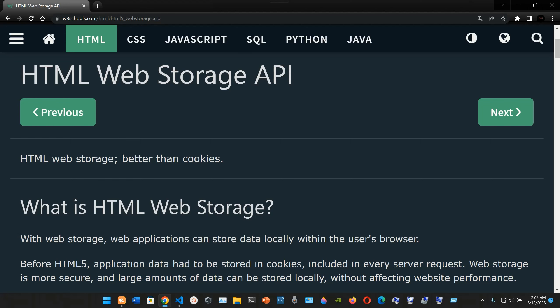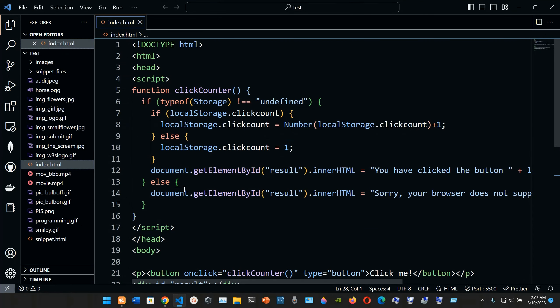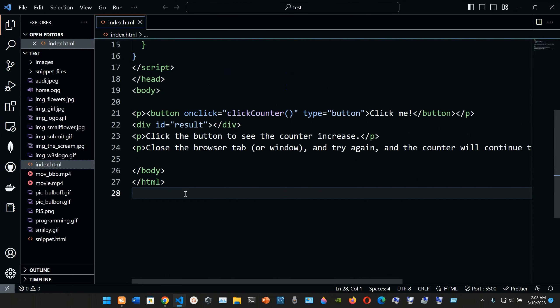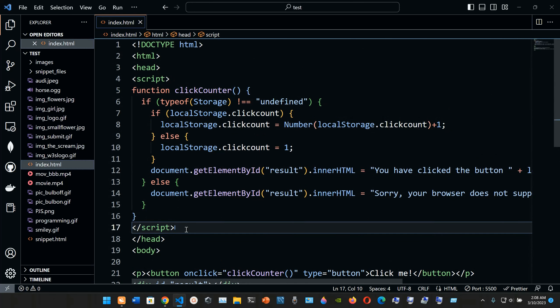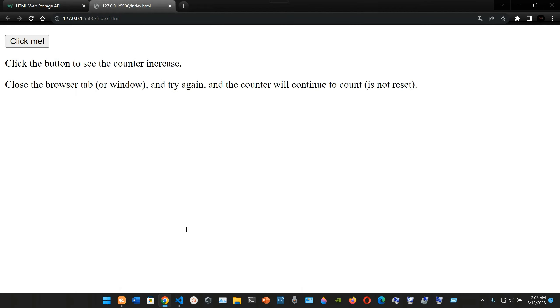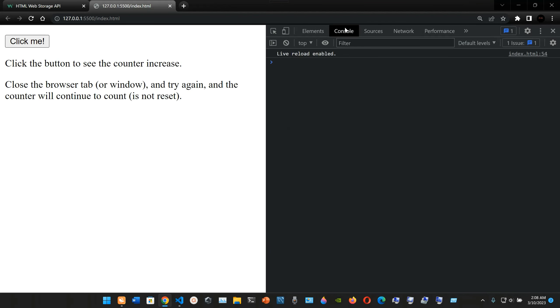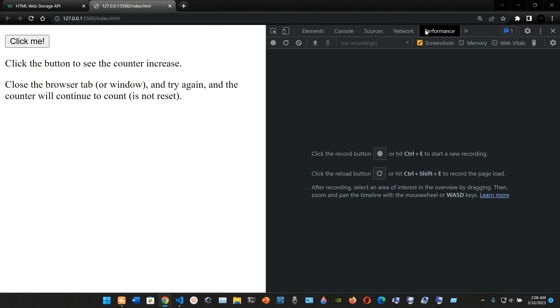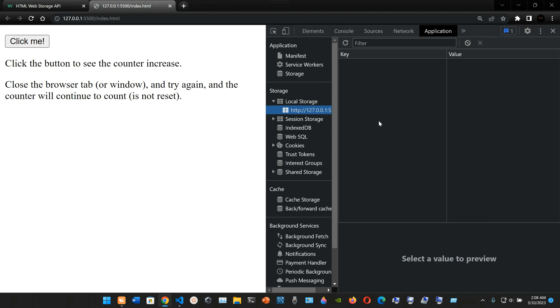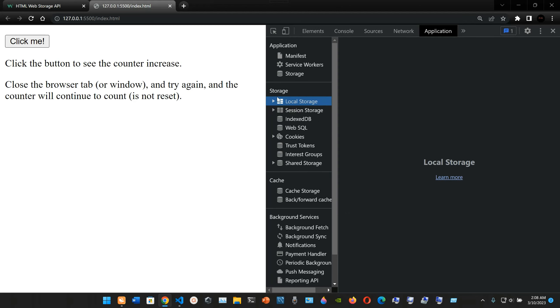HTML web storage API - HTML web storage is better than cookies. Here we have an example we're going to check out in detail later on. If we open it and press Ctrl+Shift+I, we have the Elements, Console, Sources, Network, and Performance tabs. We're going to go to the Application tab in Google Chrome.